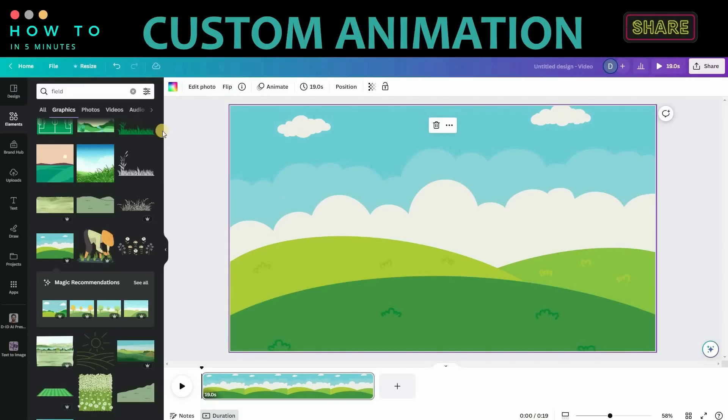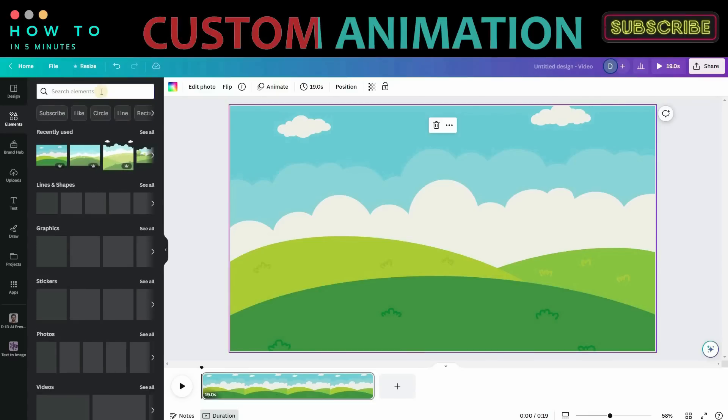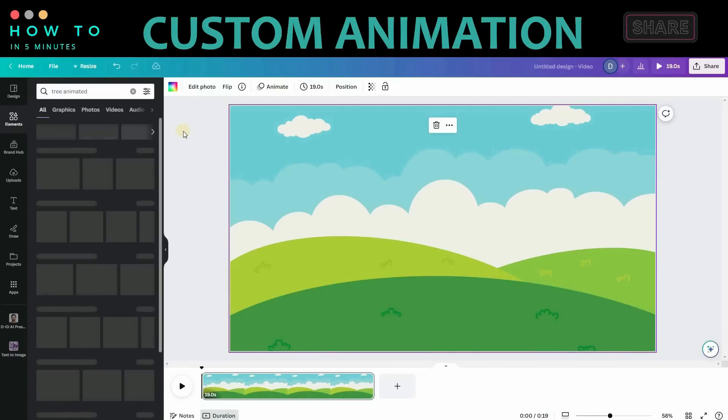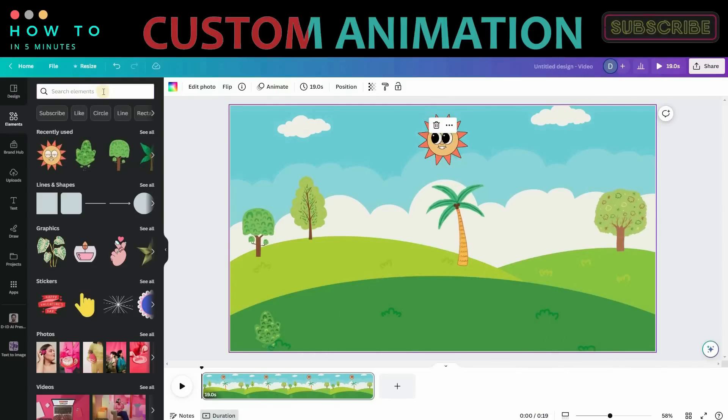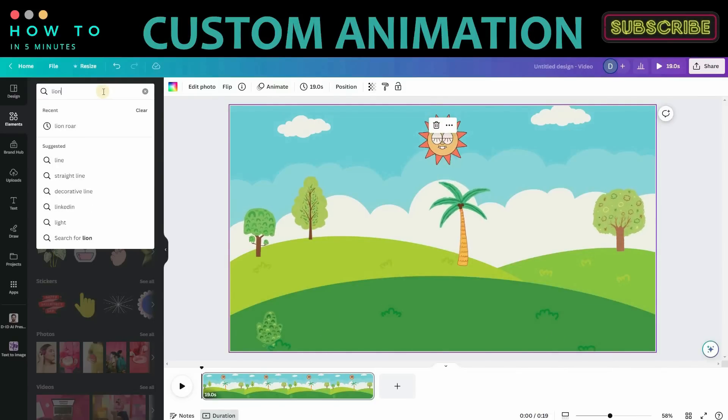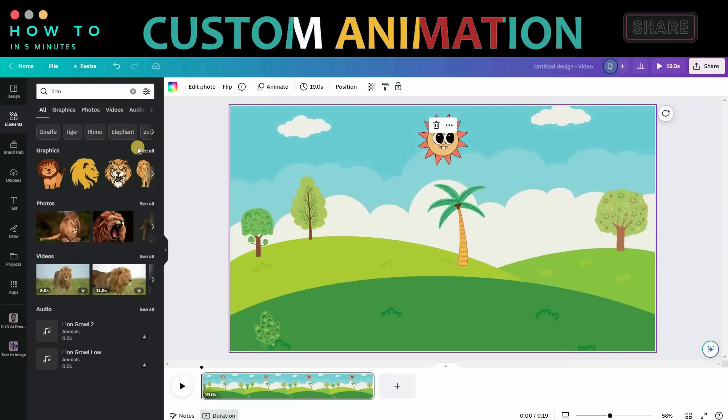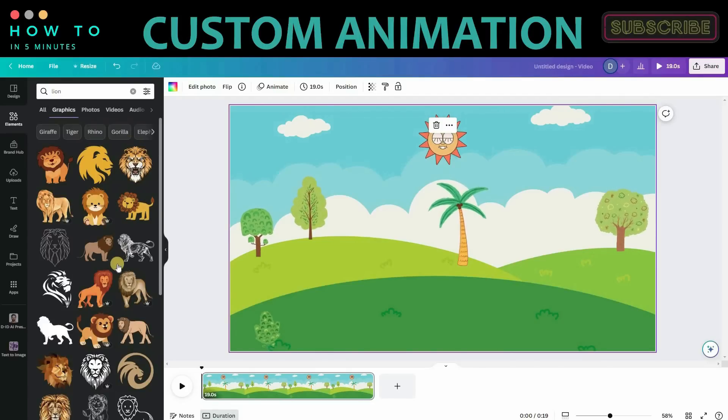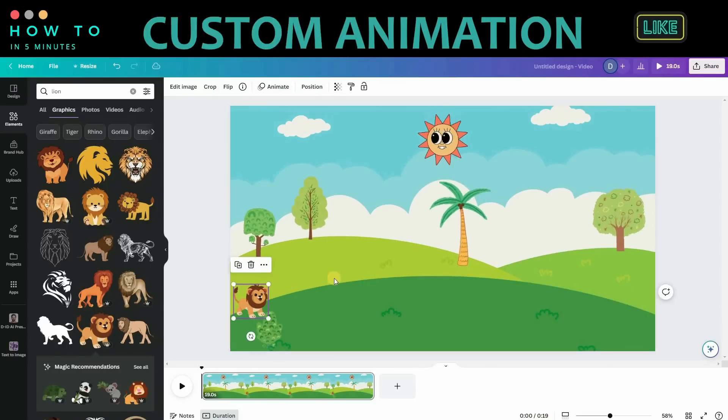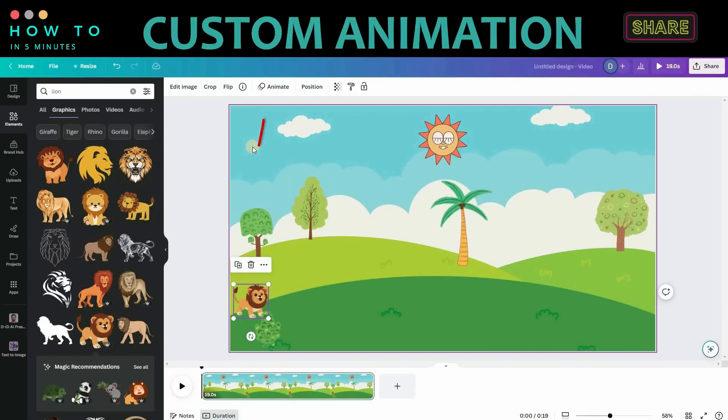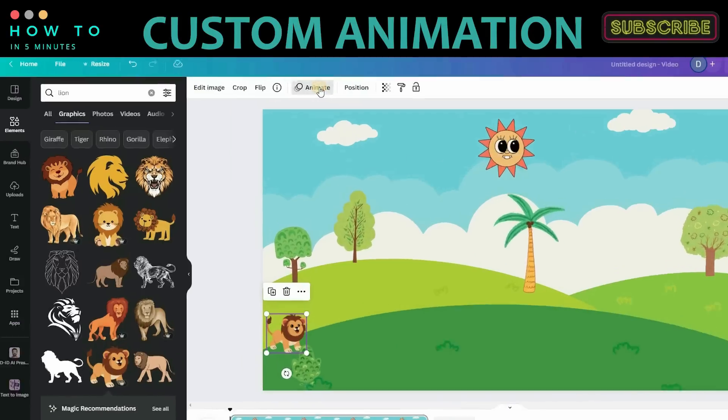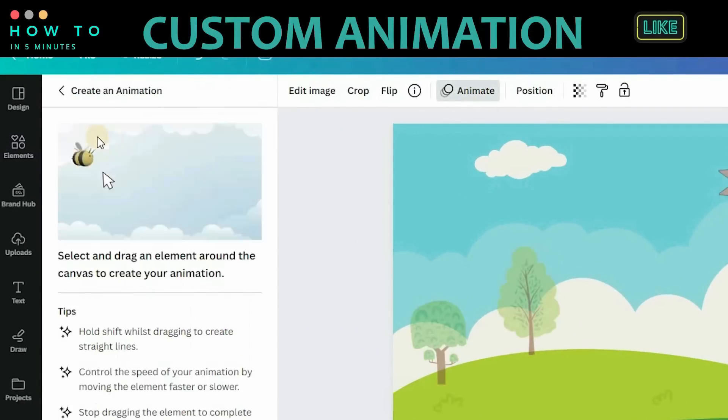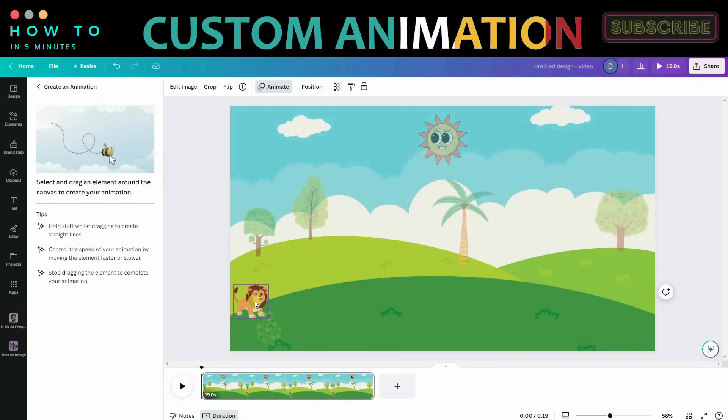Now let's add some animated trees and objects to our video. Search for the main object you want to create custom animation for. In this video, we will use a lion. Type lion in the search bar and select the best one. Resize the object and place it wherever you want. Now click the Animate menu and select Create an Animation option.